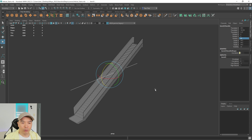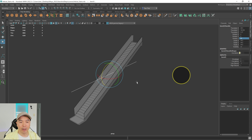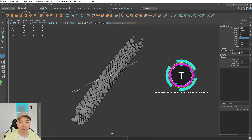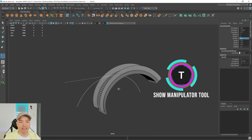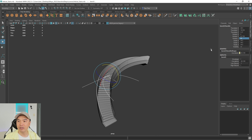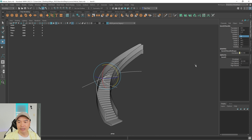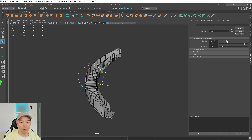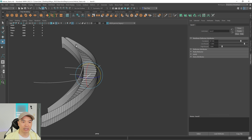Quickly check which way it's bending by pressing T to bring up the manipulator — click the middle blue ball and drag. It's bending in the wrong direction, so go into the rotate tool and rotate it 90 degrees in the Y. Now open the attribute editor and set the curvature to 180. This side will be the railing and the other side is the glass.